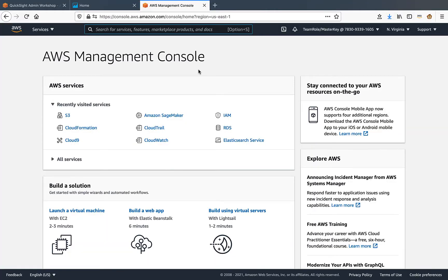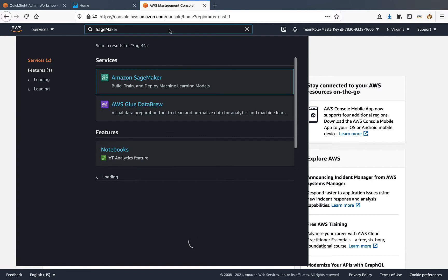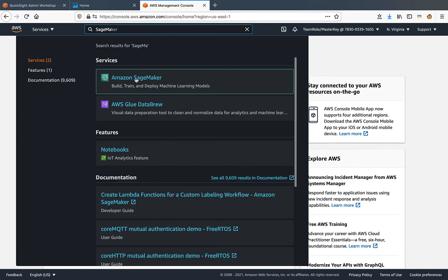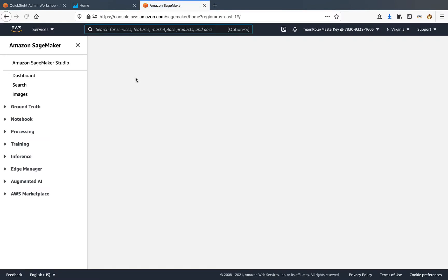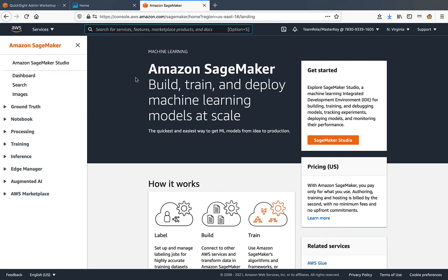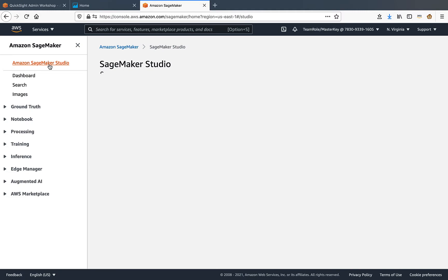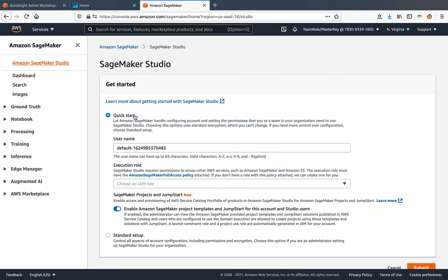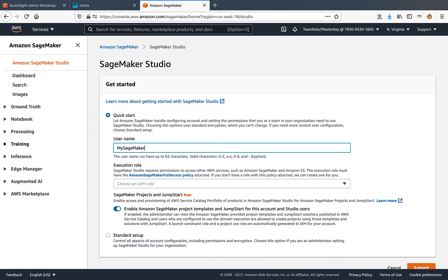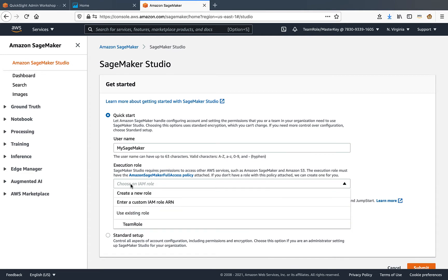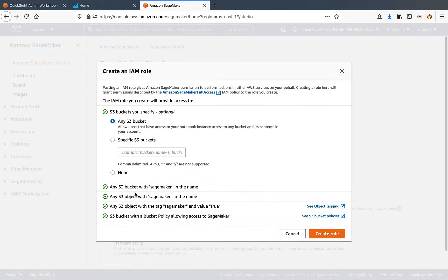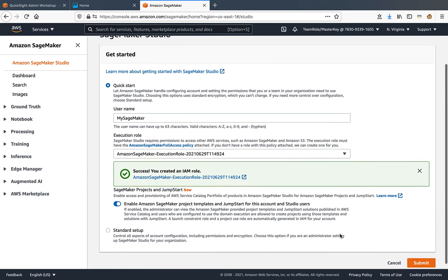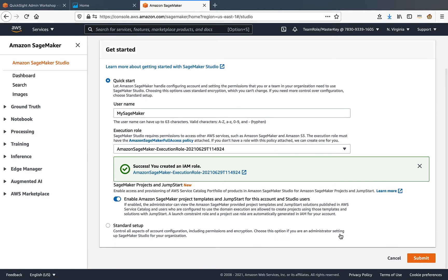From AWS Console, let's search for SageMaker and launch it. From SageMaker Console, let's launch SageMaker Studio. When we come here for the first time, we have this kickstart option and we'll use that. For the user name, I'm just going to call this my SageMaker folder. Under Execution Role, there is an option to create a new role, so I'll go with that. I'll stick with the defaults and choose the Create Role option, and then choose Submit button here.